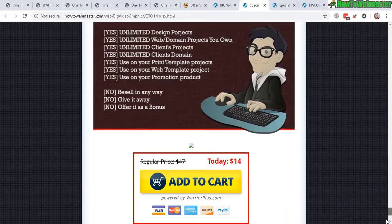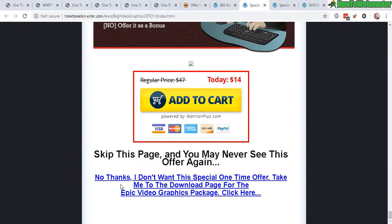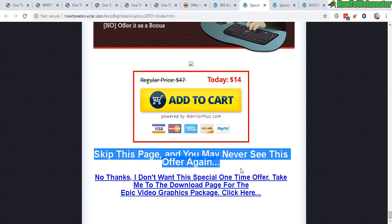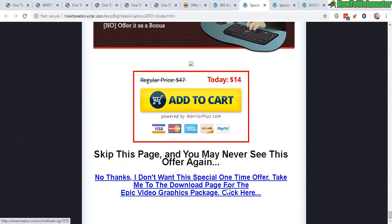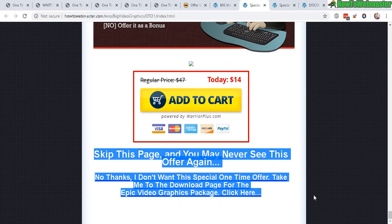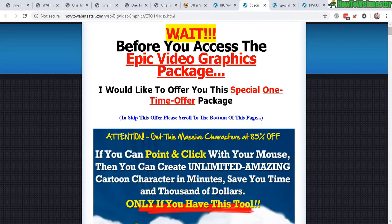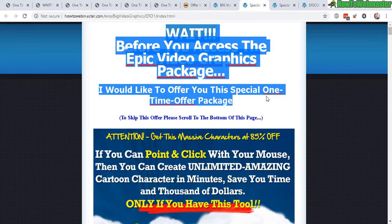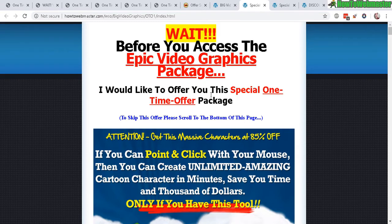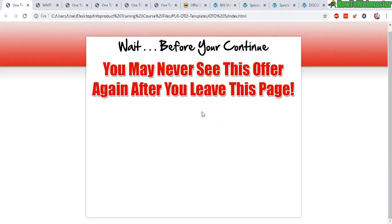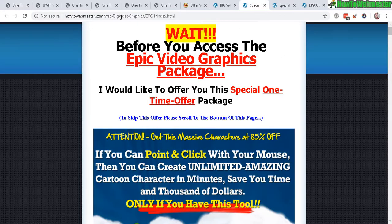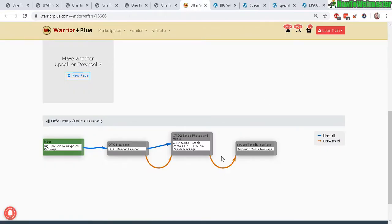By making them scroll, you catch their attention. They can buy, or at the bottom there's a link saying 'Skip this page — you may never see this offer again,' which creates urgency and scarcity. They click 'No thanks, I don't want this special offer, please take me to the download page.' So there are two key elements for an upsell or downsell page: a no-thank-you link at the bottom, and a header at the top telling people this is a one-time offer they need to see before proceeding to their download.